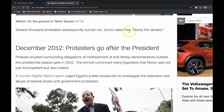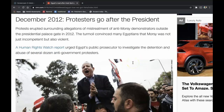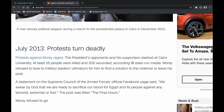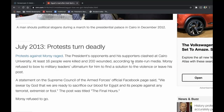In December of 2012, protesters go after the president. Protests erupted surrounding allegations of mistreatment of anti-Morsi demonstrators outside the presidential palace gate. The turmoil convinced many Egyptians that Morsi was not just incompetent, but also violent. A Human Rights Watch report urged Egypt's public prosecutor to investigate the detention and abuse of several dozen anti-government protesters. A man shouts political slogans during a march to the presidential palace in Cairo in December of 2012.